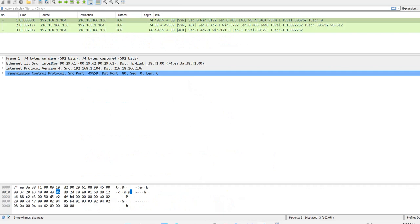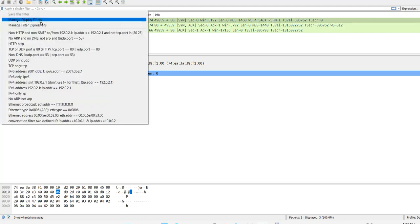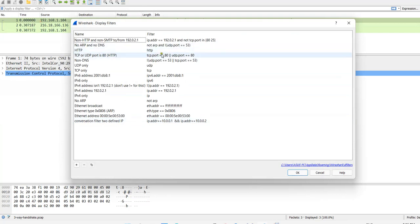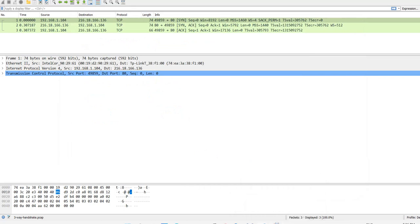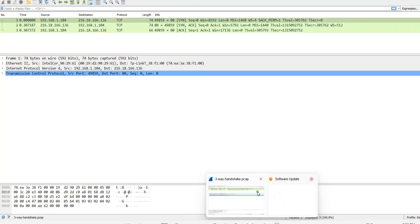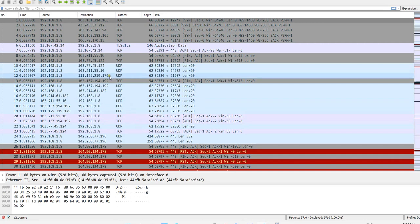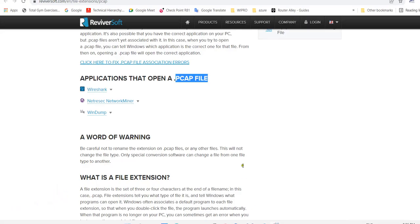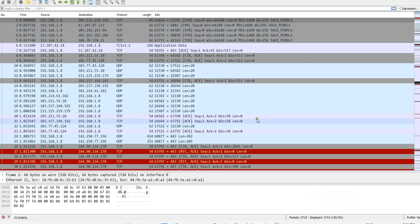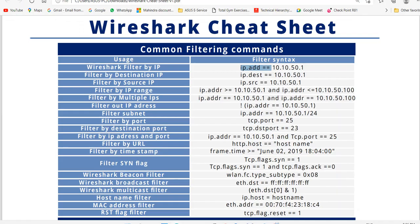You can see a three-way handshake dot PCAP file, and I have opened this file in Wireshark. There are a lot of options here — you can see the manage display filter as well. These are the filters which we can use to find specific details. I have one more capture to show you, where we have discussed some filters as well.